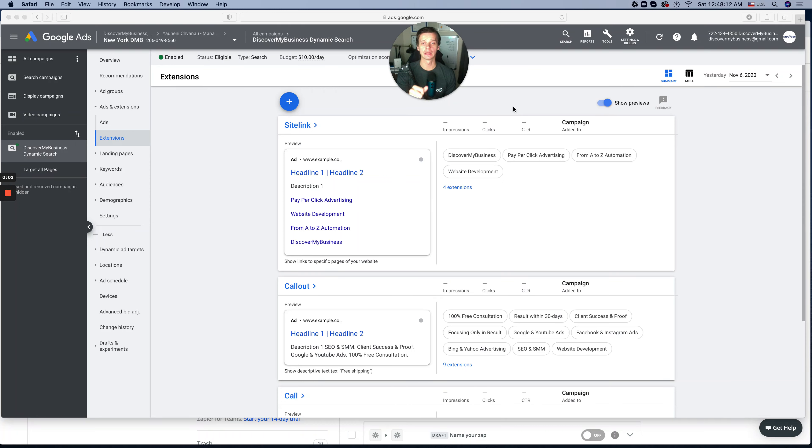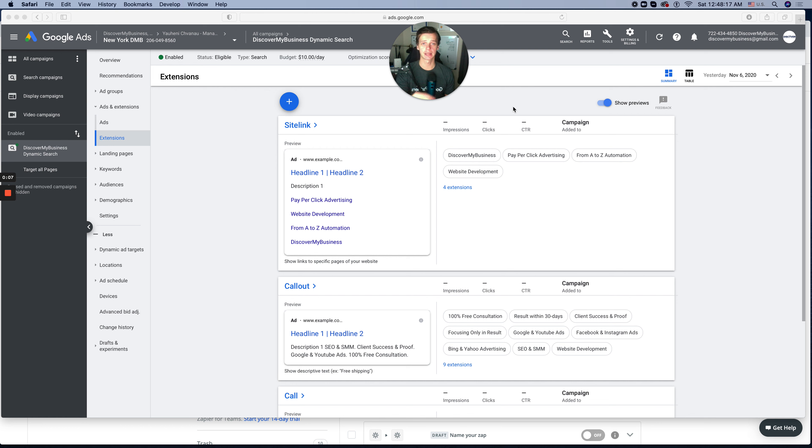How to create a Google Lead Form extension. In this video, I'll show you step-by-step how to create and how to add headlines to that particular extension. So stick around.